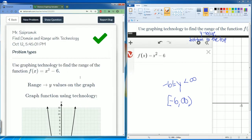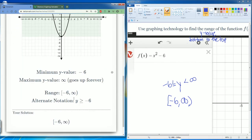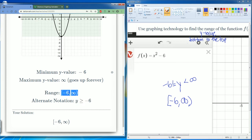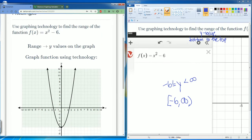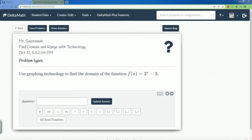You could also write it in interval notation or as an inequality. This is why you should always write it in bracket notation — it's just easier. We saw that the minimum value is negative 6 right here, and it goes all the way up to positive infinity. Good job. Let me do one more problem for you.